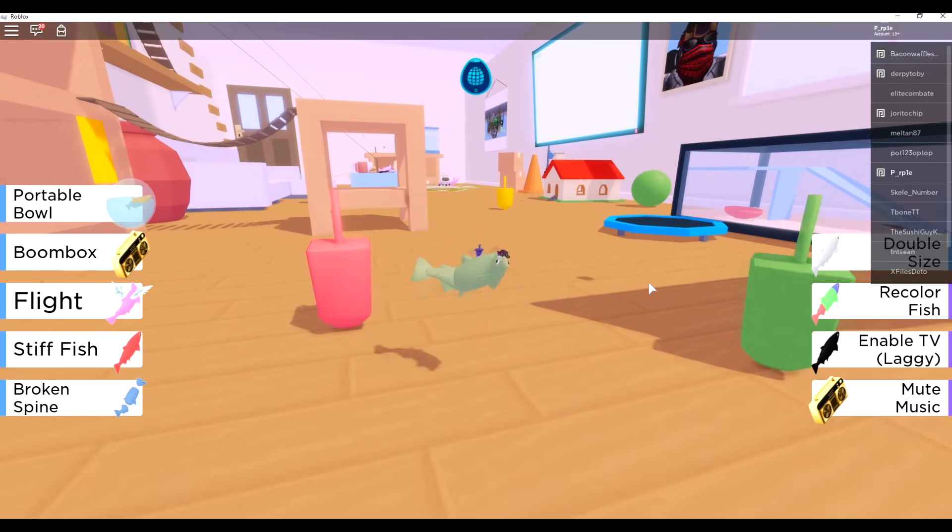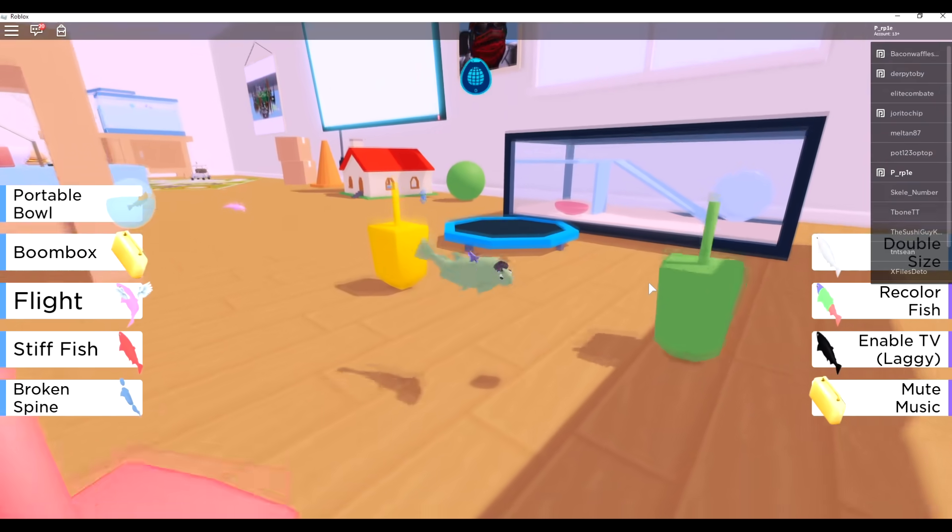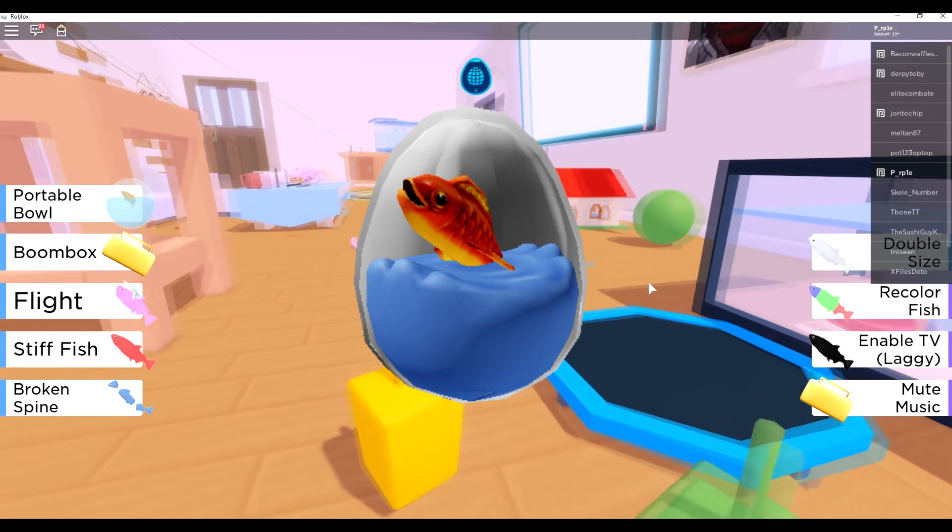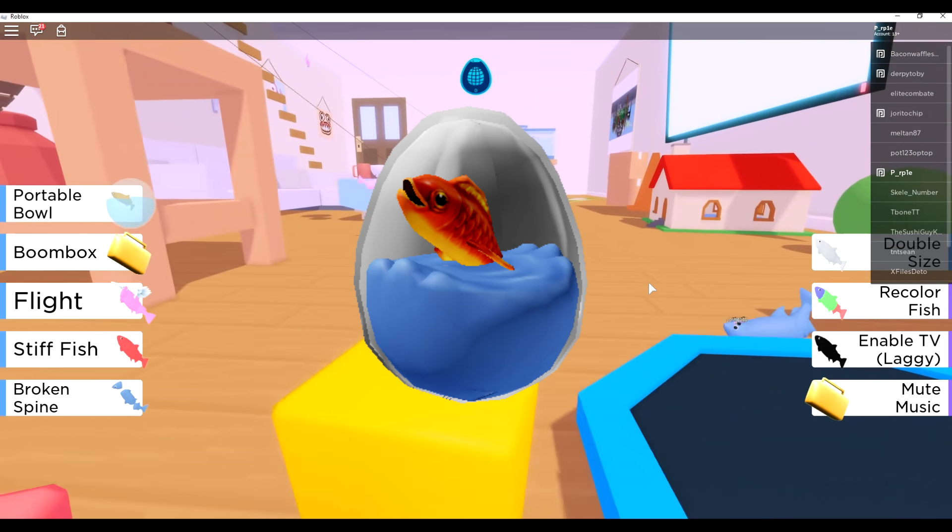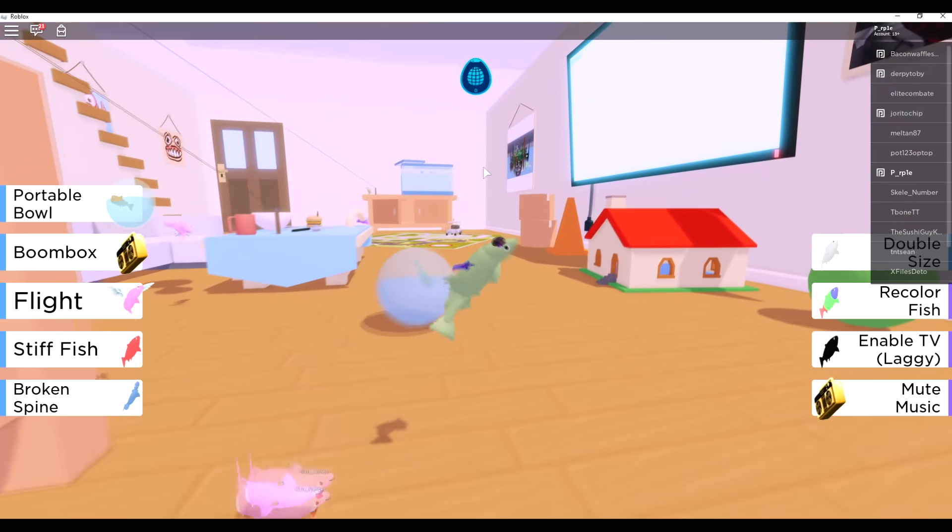Hey what is up everybody, welcome back to another video. Today in this video I'm going to show you guys how to get the fishbowl egg in the game flop.